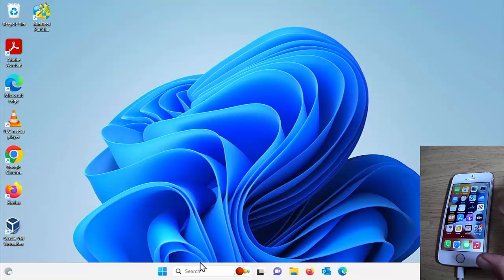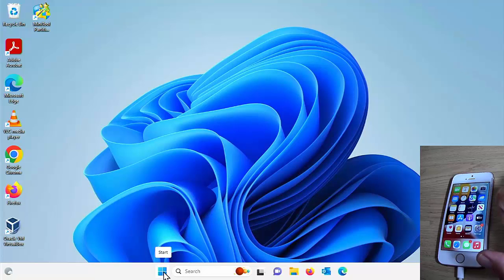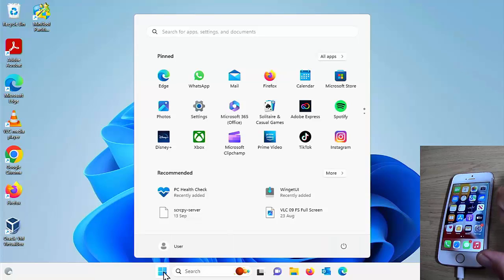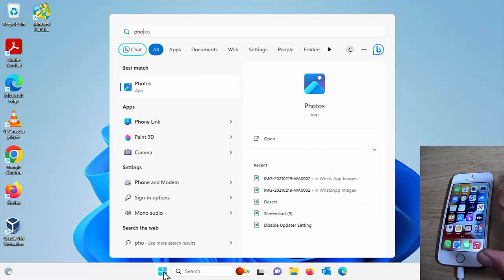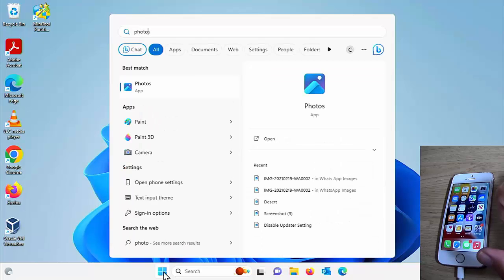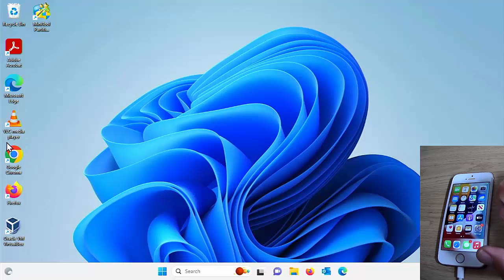So the next thing we want to do is we want to click on the start button on the computer and just type on our keyboard photos. Okay, and hopefully after a few seconds under best match, we should see photos app.